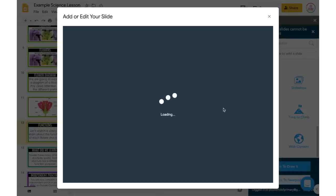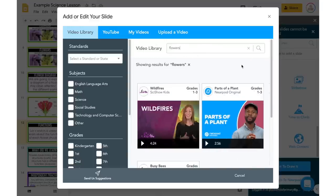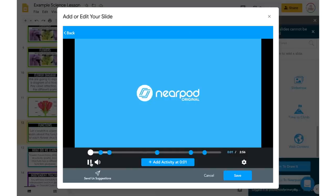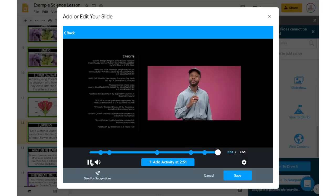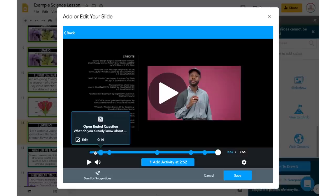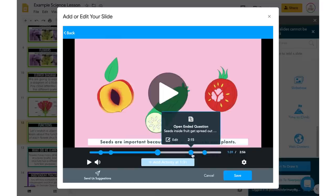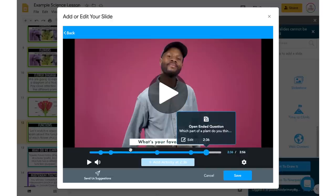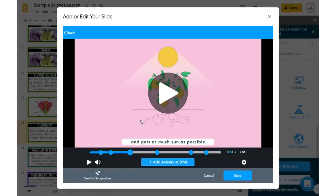I'm going to come down to Video — Nearpod actually already has a selection of videos, so I can start by searching. I'll search 'flowers' and see what comes up. There's 'Parts of a Plant' — let me open this and view it. The video looks pretty decent for what I need, and there are already interactive elements added in — questions like 'What do you notice?' and multiple choice 'Why are they brightly colored?' which is perfect since we want to focus on petals, seeds, and fruit. If I wanted to add an additional question, I just click wherever I want the video to stop, click Add Activity, and choose open-ended or multiple choice. What I already have looks good, so I'll click Save and this will add itself as an additional slide.